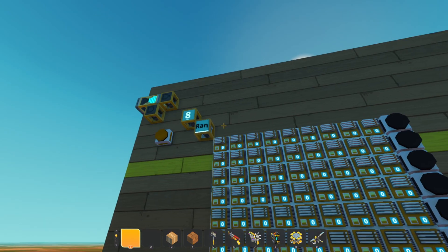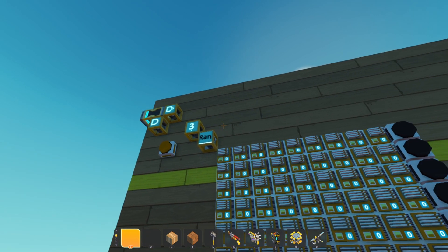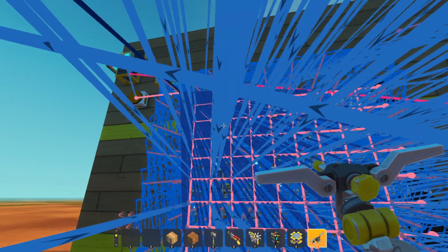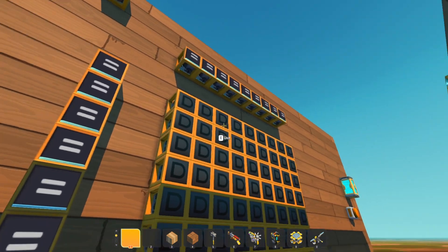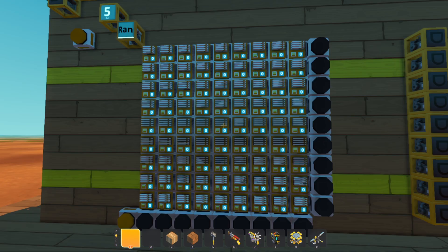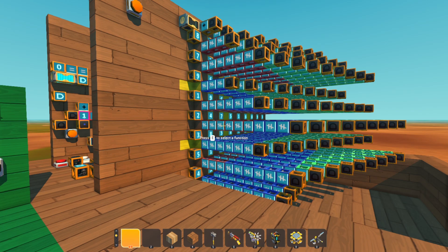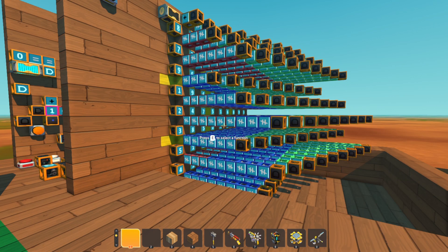Here you can see a random number generator that's just constantly generating a random number, and it's connected to all of these memory panels over here. Depending on which slot we're on, that's the memory panel we're going to be writing into. When you turn this thing on and it starts going through all the slots, the random number generator will keep randomizing and writing into the memory panel, entering in the number it generated. If it's a valid number, it moves on to the next slot. If it's not a valid number, it will stay on that slot, constantly rolling the dice until it gets a valid number.